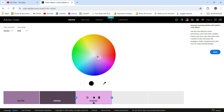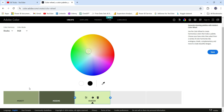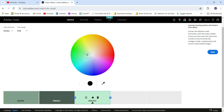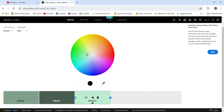You can rotate the wheel and you will see different shades of colors that you can use in your report. This is how you can choose color palettes when you want to use only a single color in your report.